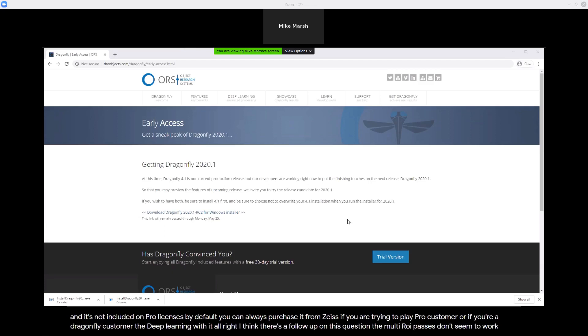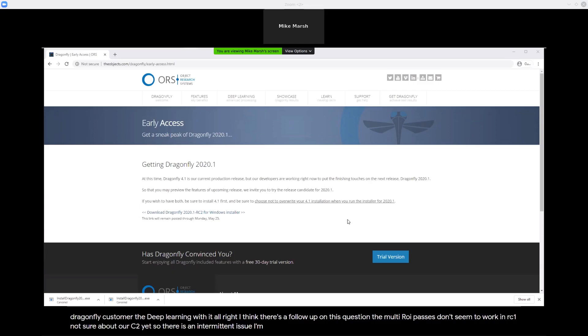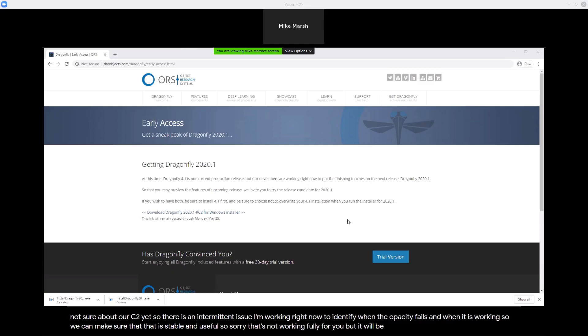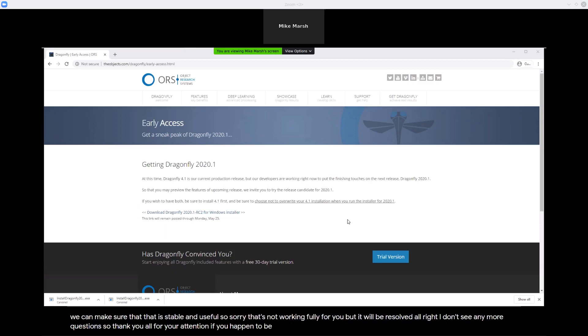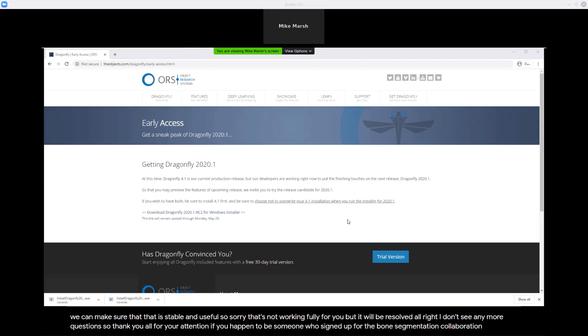The MultiROI opacities don't seem to work in RC1, and not sure about RC2 yet. There is an intermittent issue — I'm working to identify when the opacity fails and when it is working so we can make sure that is stable and useful. Sorry that's not working fully for you, but it will be resolved. Thank you all for your attention. If you happen to be someone who signed up for the bone segmentation collaboration, we will see you shortly in that webinar. Thank you all again, everyone have a great day, and we'll see you again tomorrow when I think we'll talk about the bone analysis wizard. Take care, bye-bye.